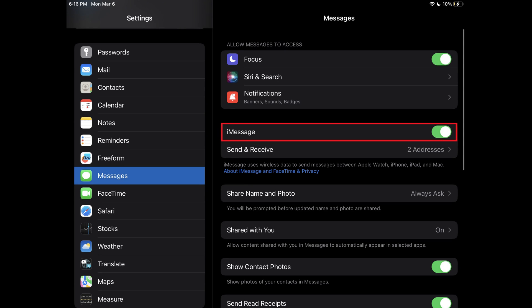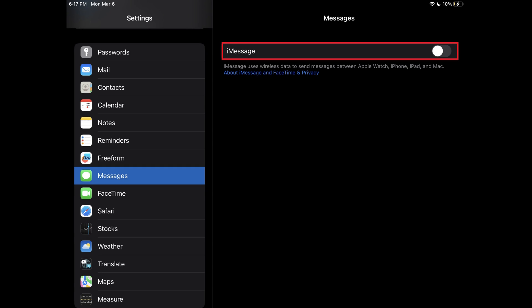Step 3: Find iMessage in this menu, and then toggle iMessage off. Going forward, you'll no longer receive text messages on this Apple iPad.